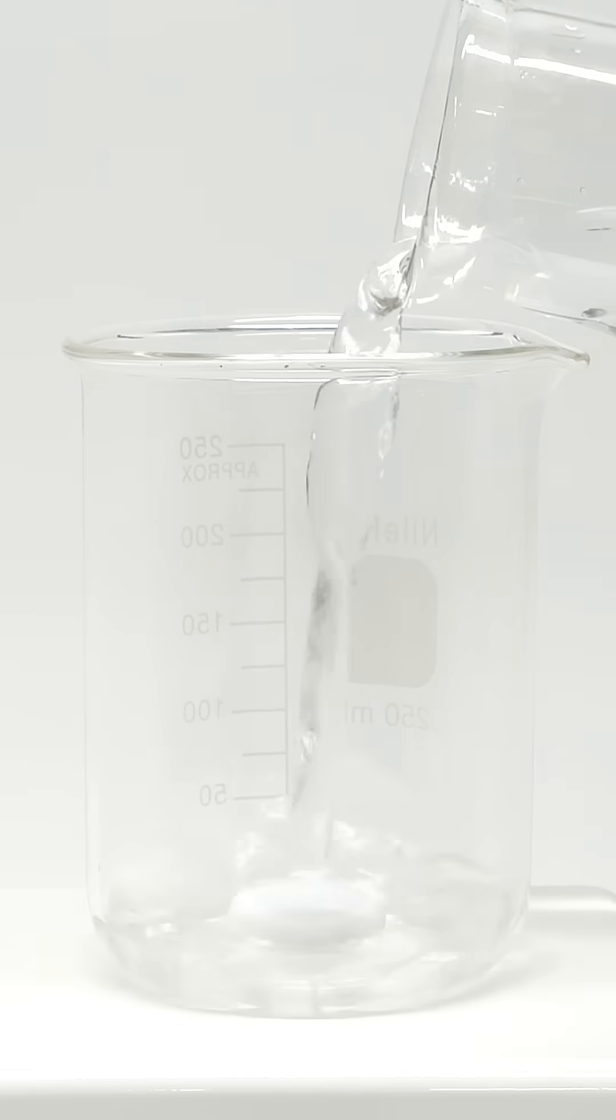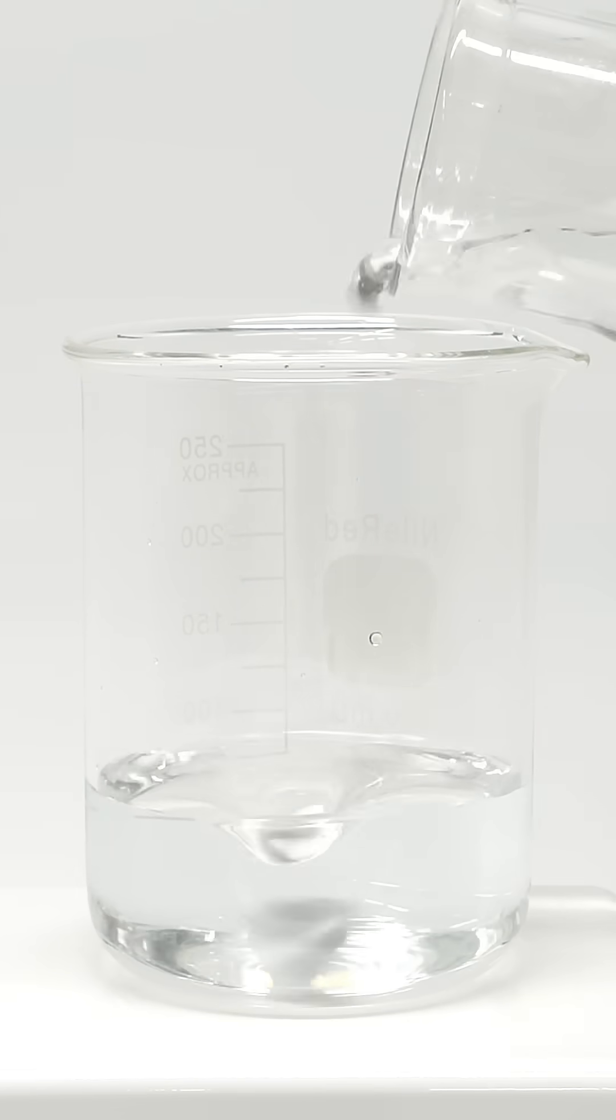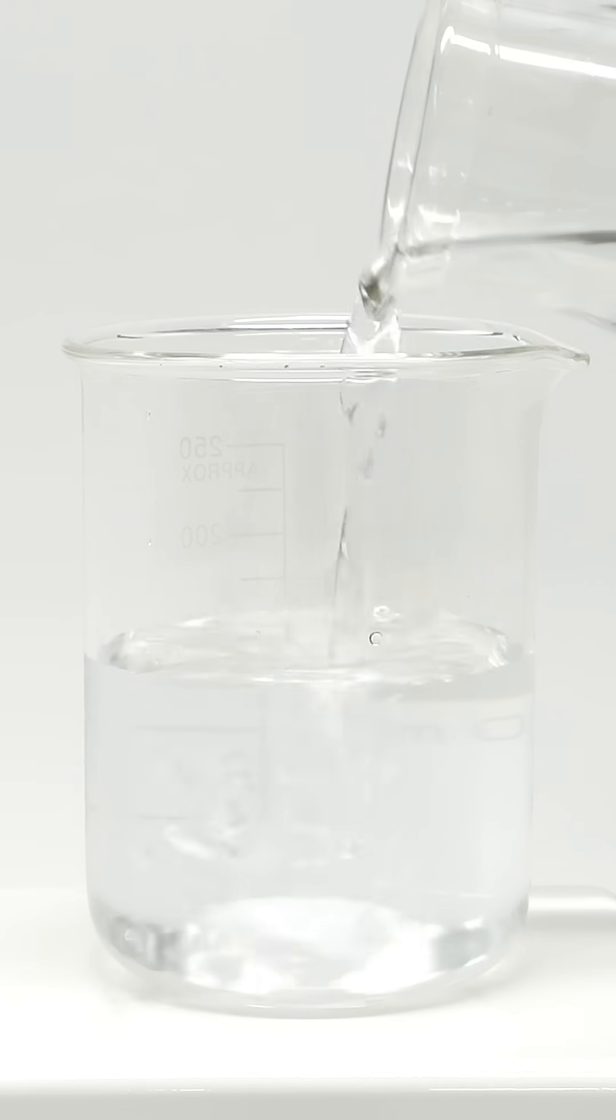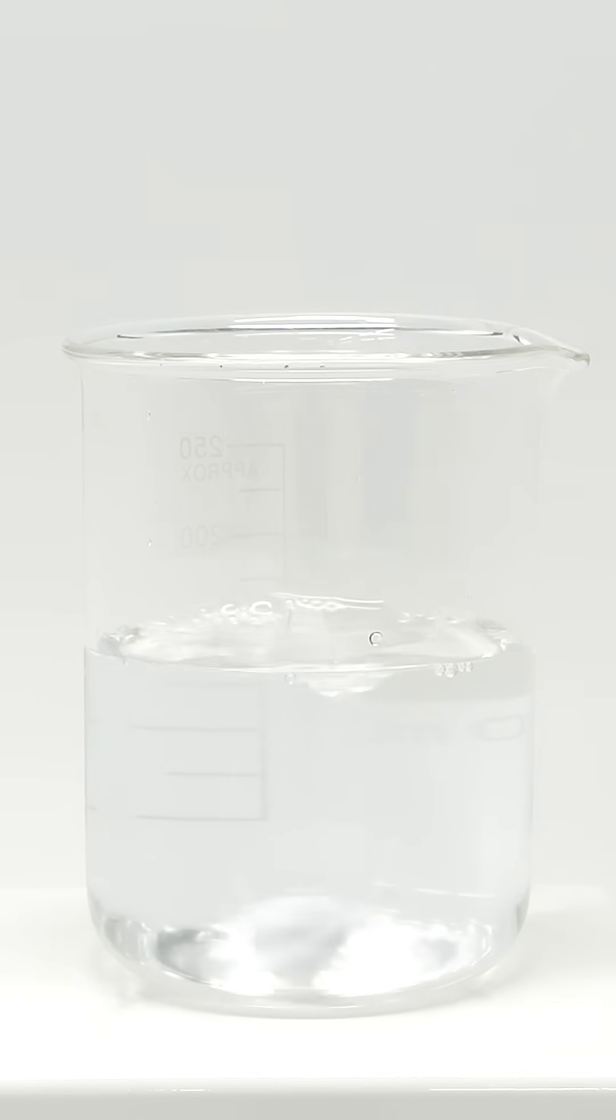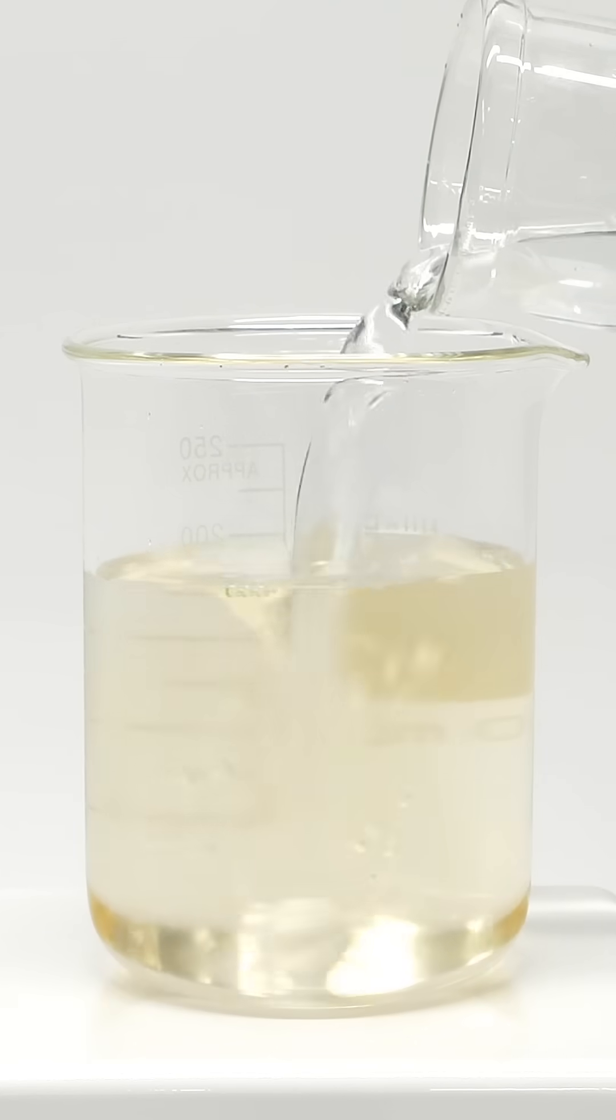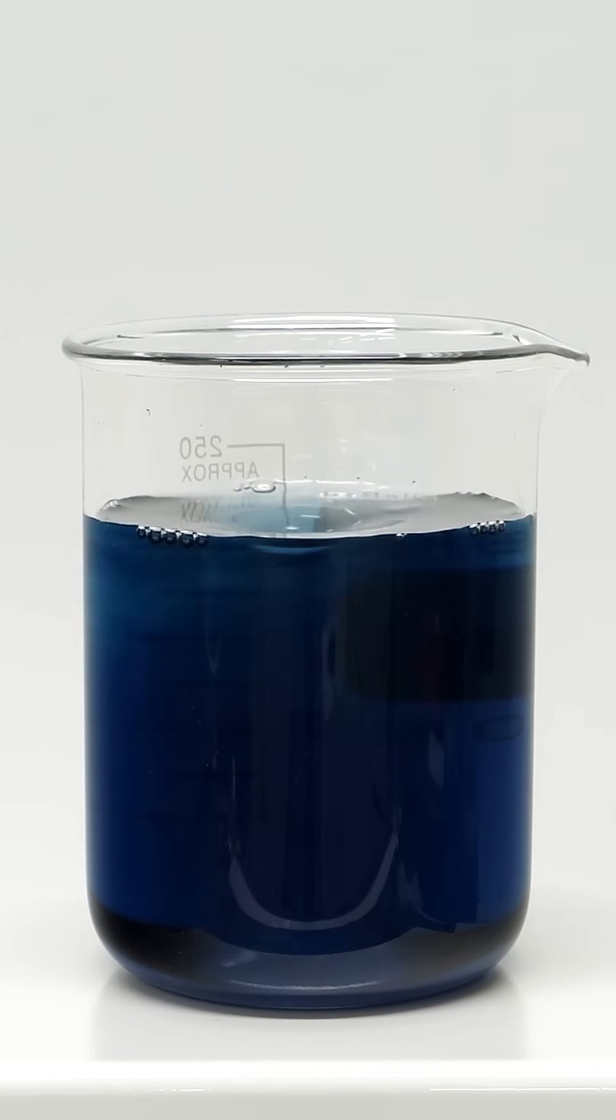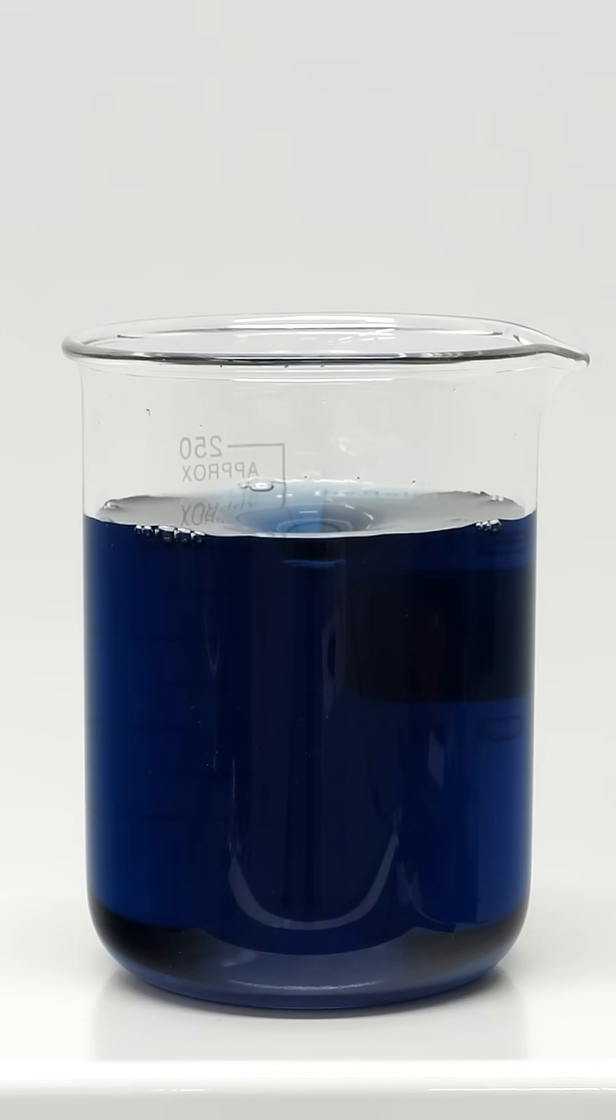Now, all I need to do is combine them together in roughly equal amounts. The moment solution C is added, it starts changing colors, and then suddenly, it turns almost black.